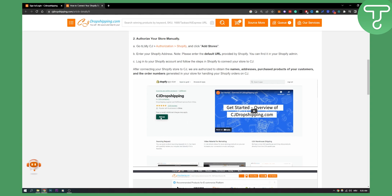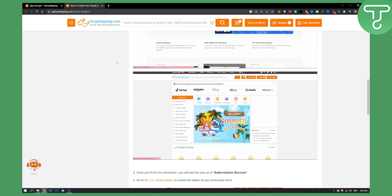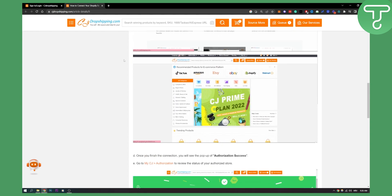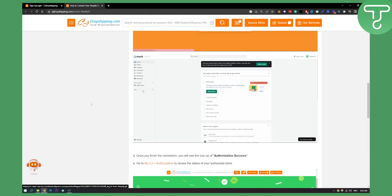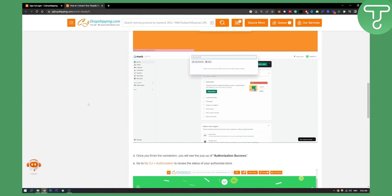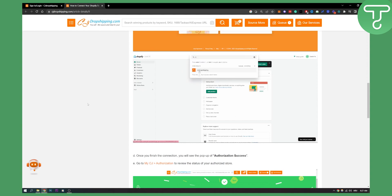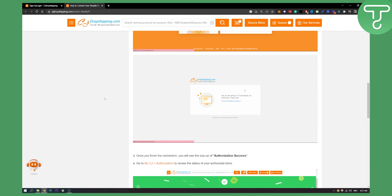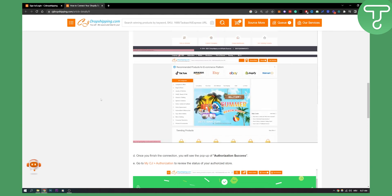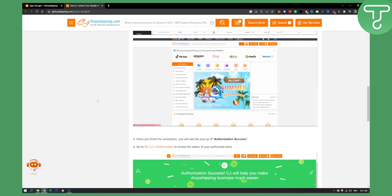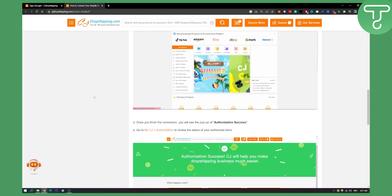So this is basically how to authorize your store manually. As you can see, you go here and you will be able to also search for CJ dropshipping and then you will be able to connect it to your Shopify store.